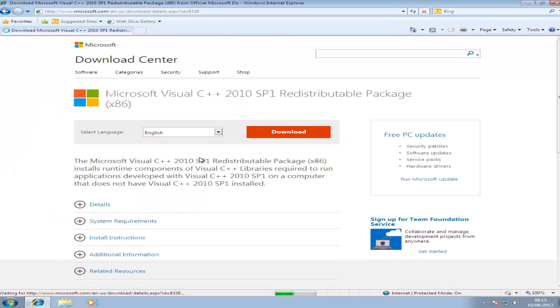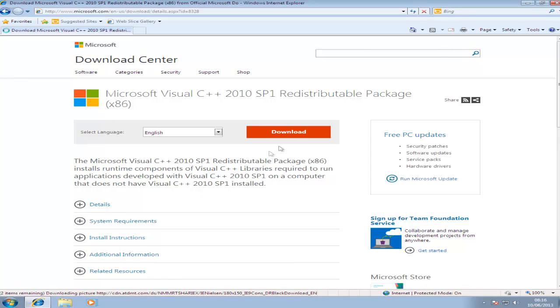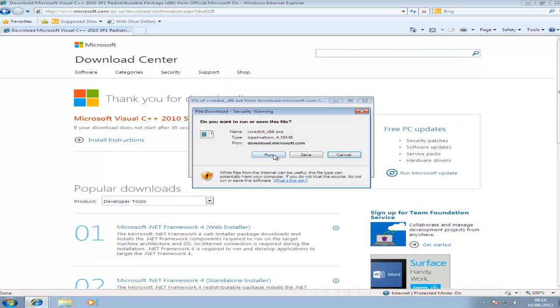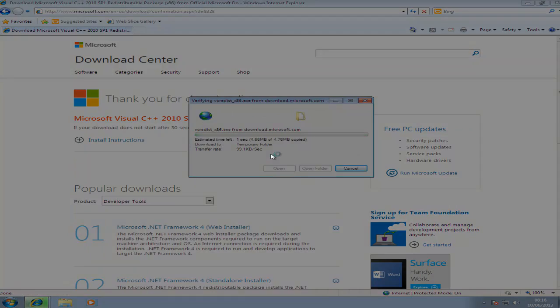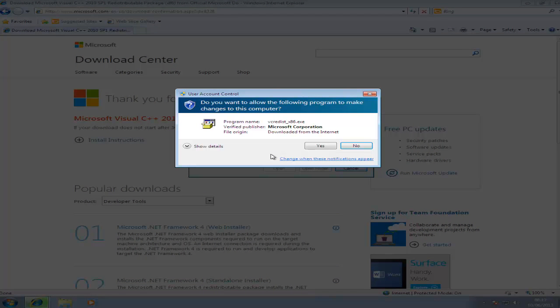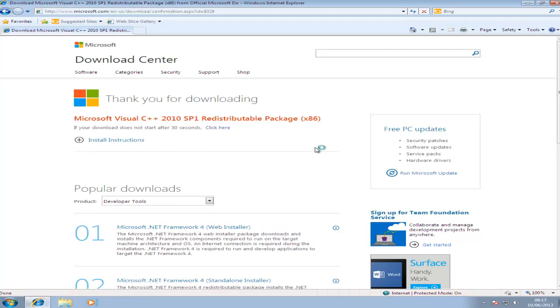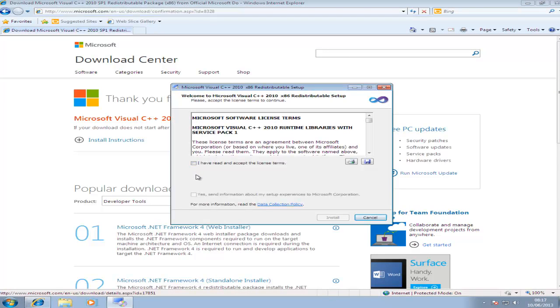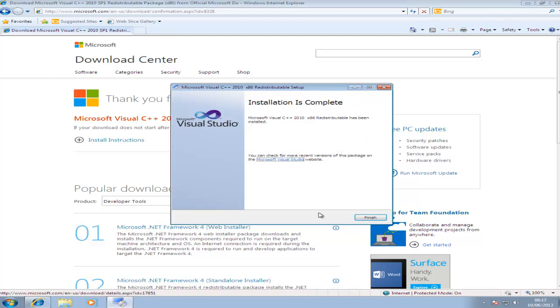The link that it provides takes you to the Microsoft site. Then you just click download and save and run the installer. Click yes. Click I accept the terms and conditions. Next. And then it will install. It's quite a quick install.